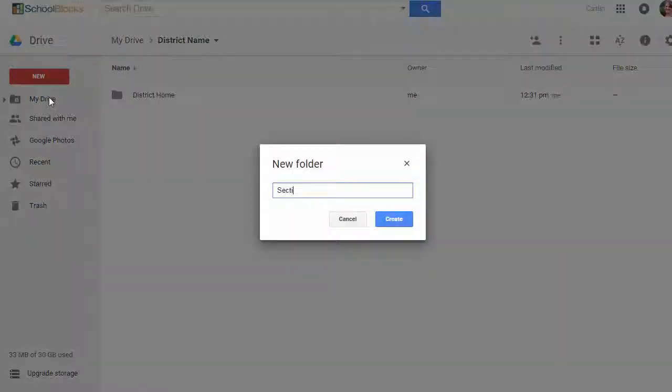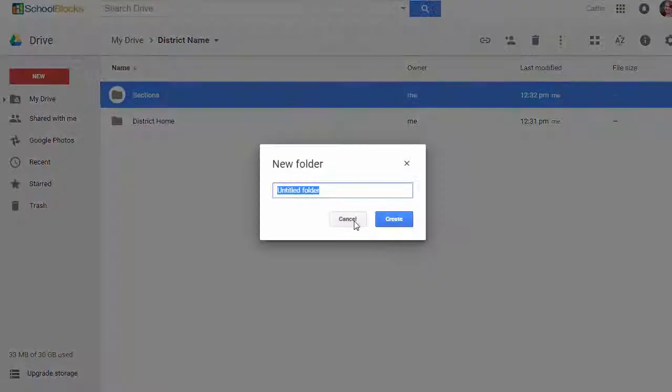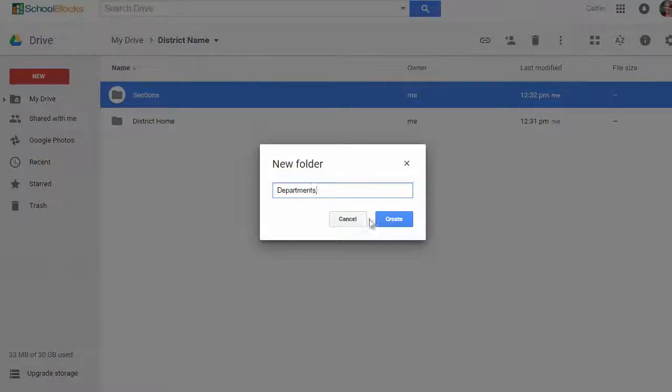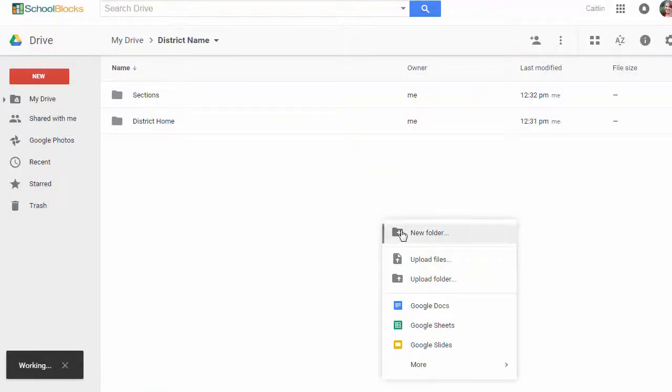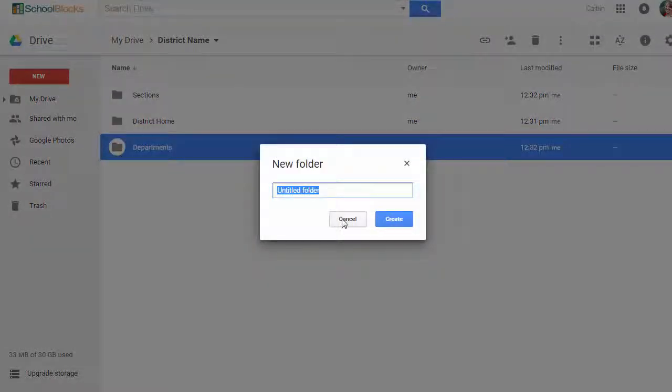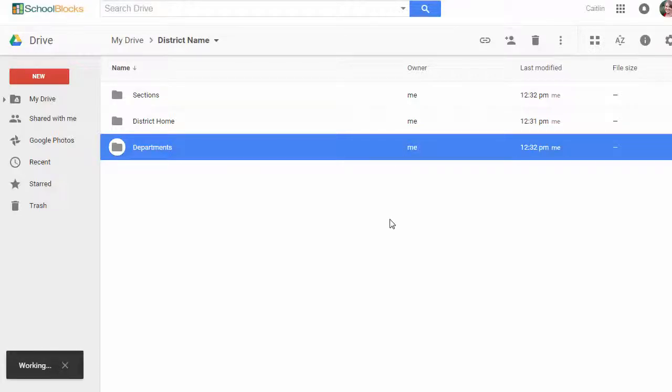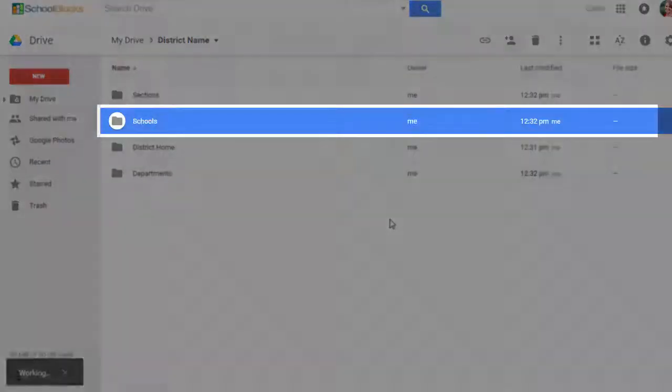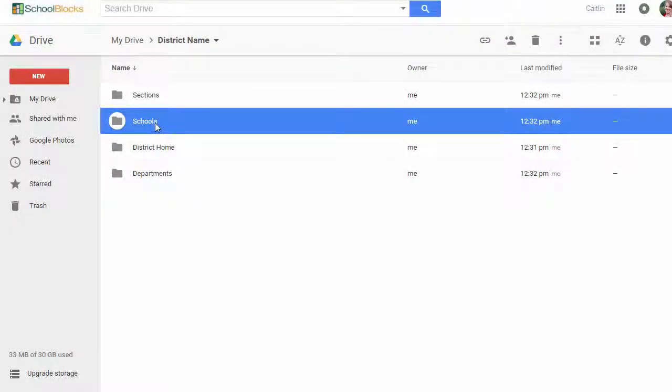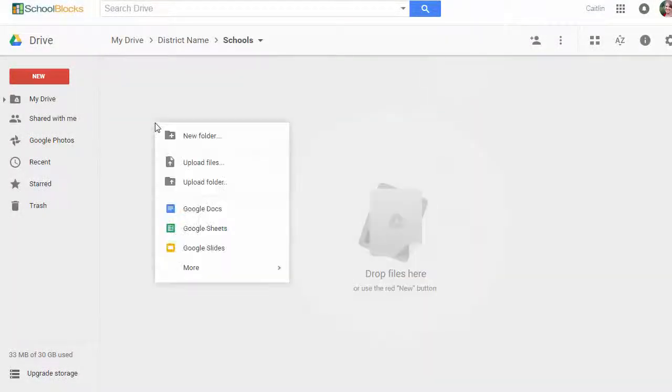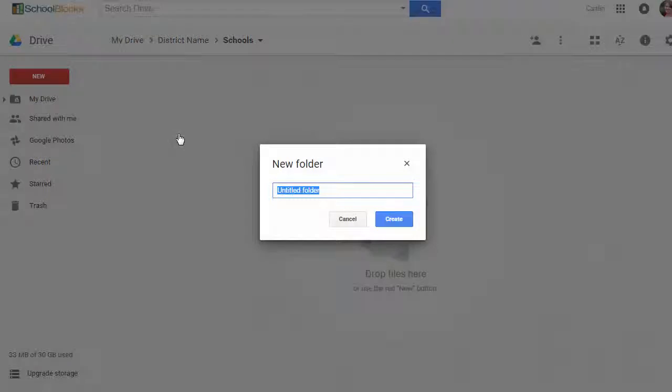In Google Drive, create a folder structure that mirrors your core navigation links in SchoolBlocks. Within each folder, create additional folders for all of your departments, schools, etc.